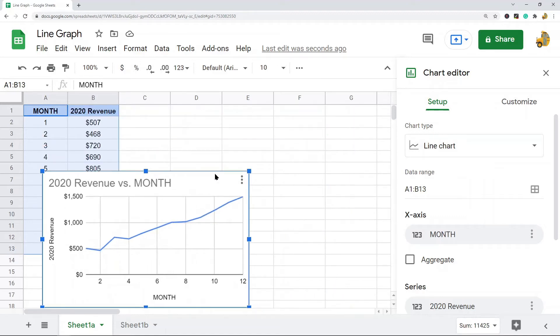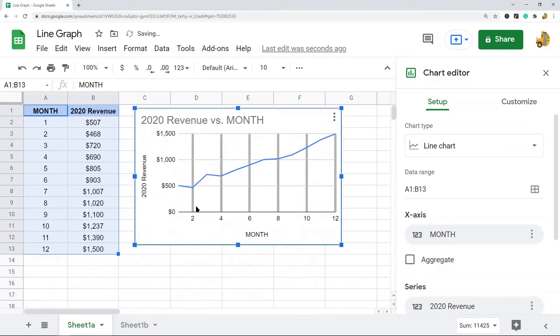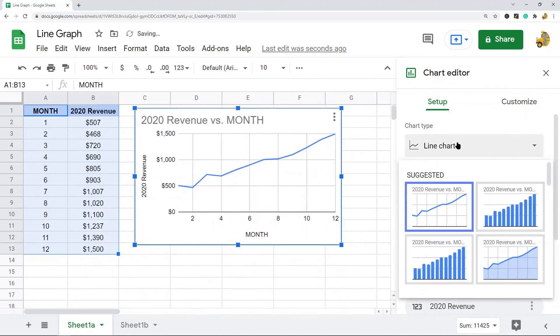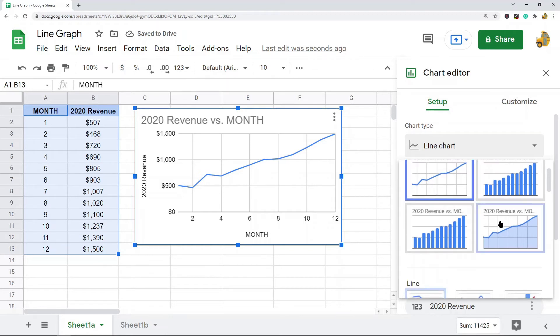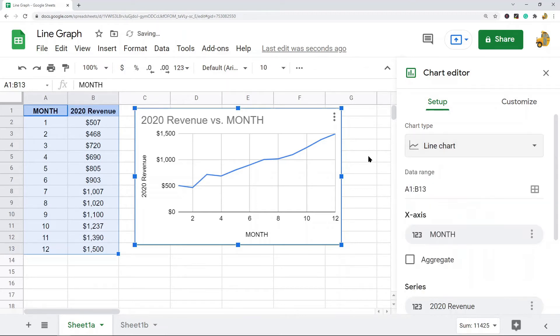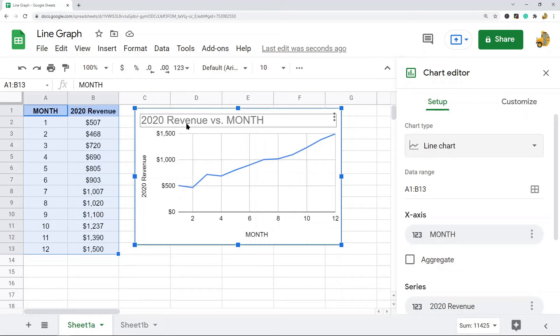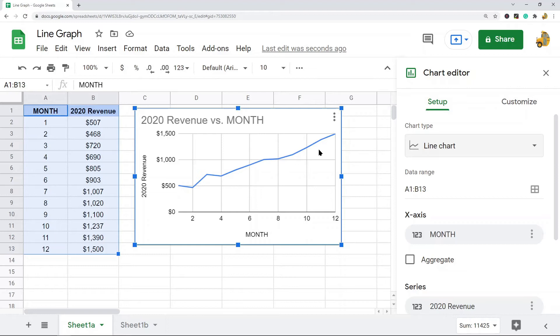In this one, it already created a line chart for me. If it did not, you have to select the chart type option and navigate to the line chart and select that. Now I have my line chart created, and I have 2020 revenue over the different months. I can see the trend in the data here.